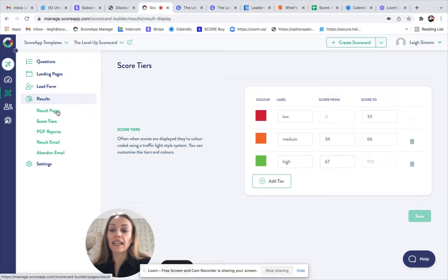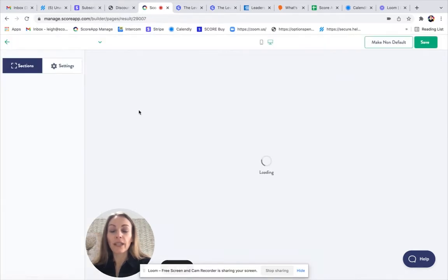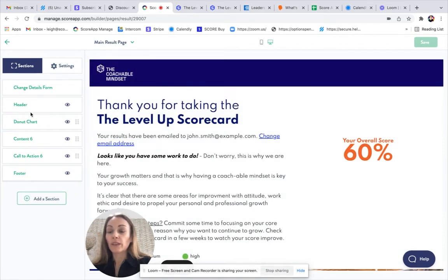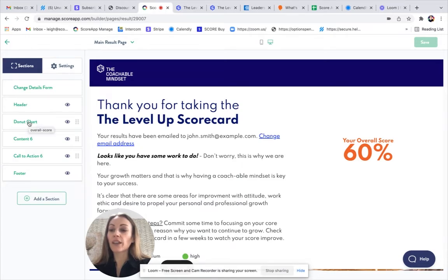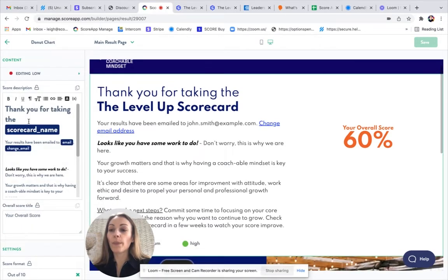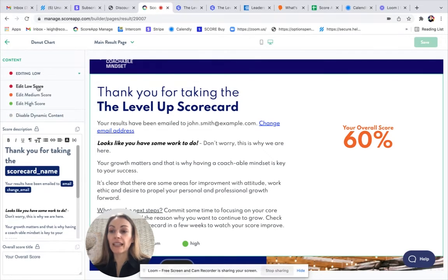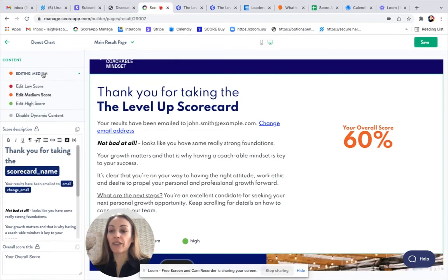We can then select our results page, and we can click to edit it. We're presented with all the different section types that we can customize. When it comes to the donut chart, this gives the user their score. In this case, dynamic content has been enabled. So we can see that there's different versions of content for each of the score tiers.